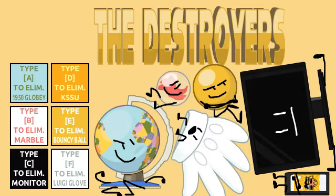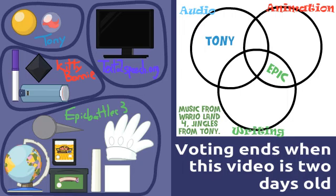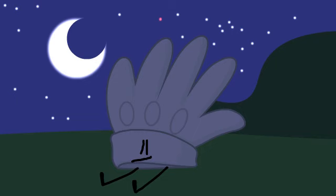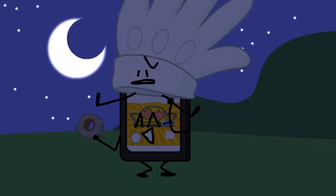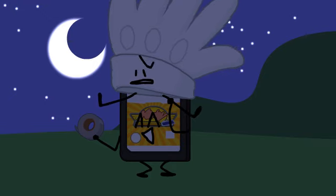VOTE IN THE COMMENTS USING THE LETTER IN SQUARE BRACKETS OF WHO YOU WANT TO BE ELIMINATED. WHOEVER GETS THE MOST VOTES LEAVES THE SHOW. I'M SO CONFUSED WHAT'S GOING ON.